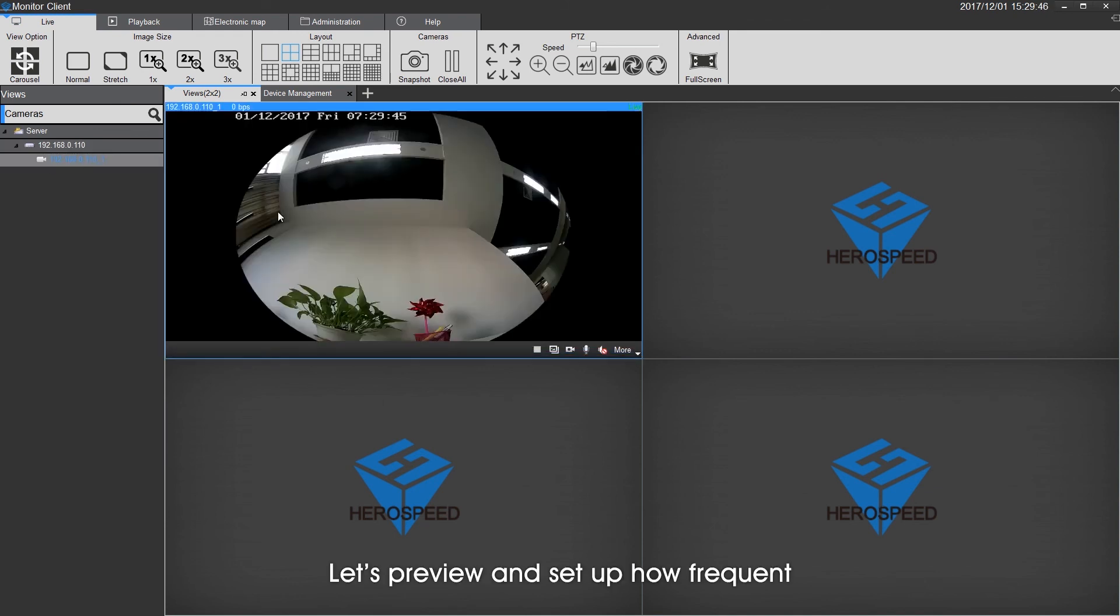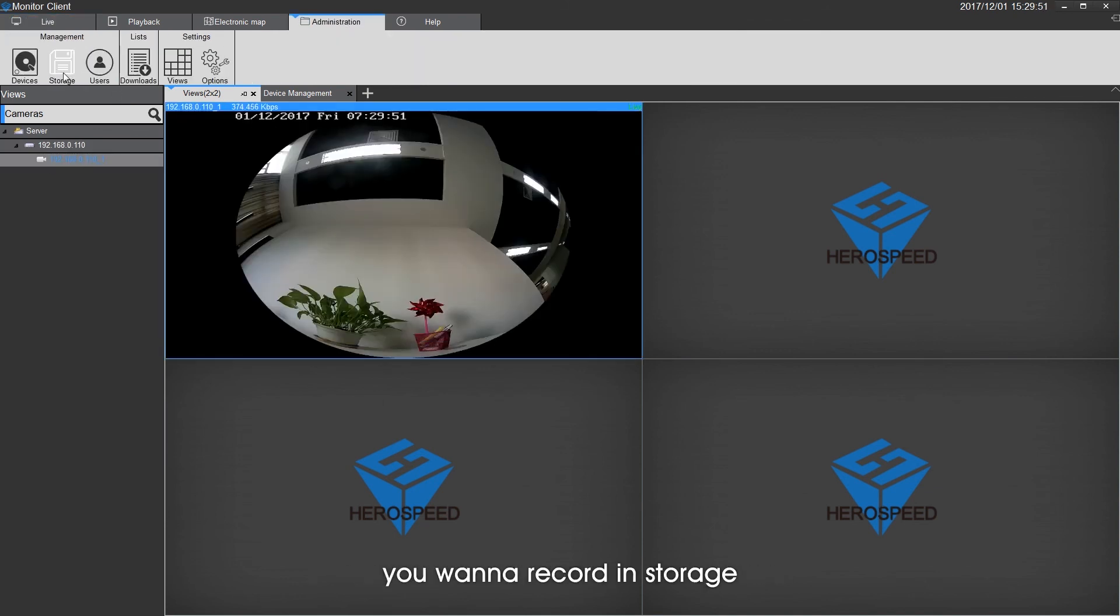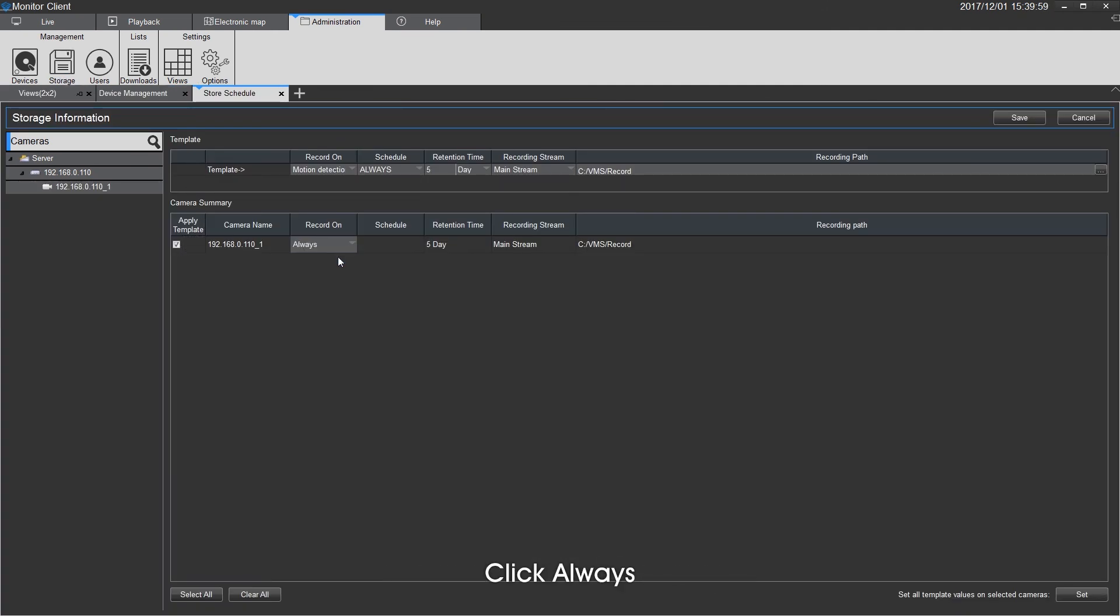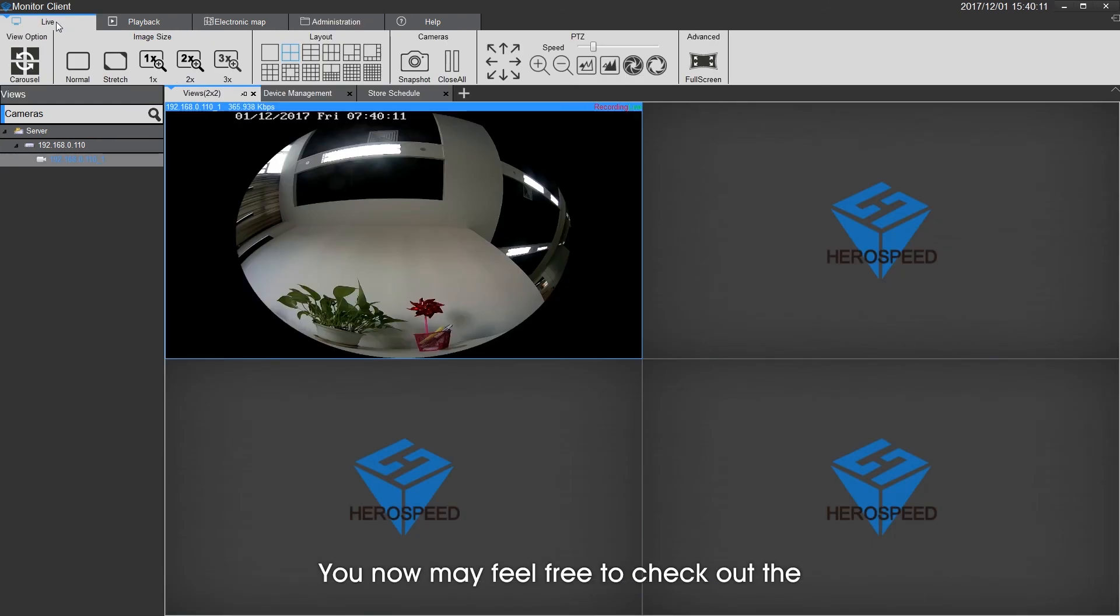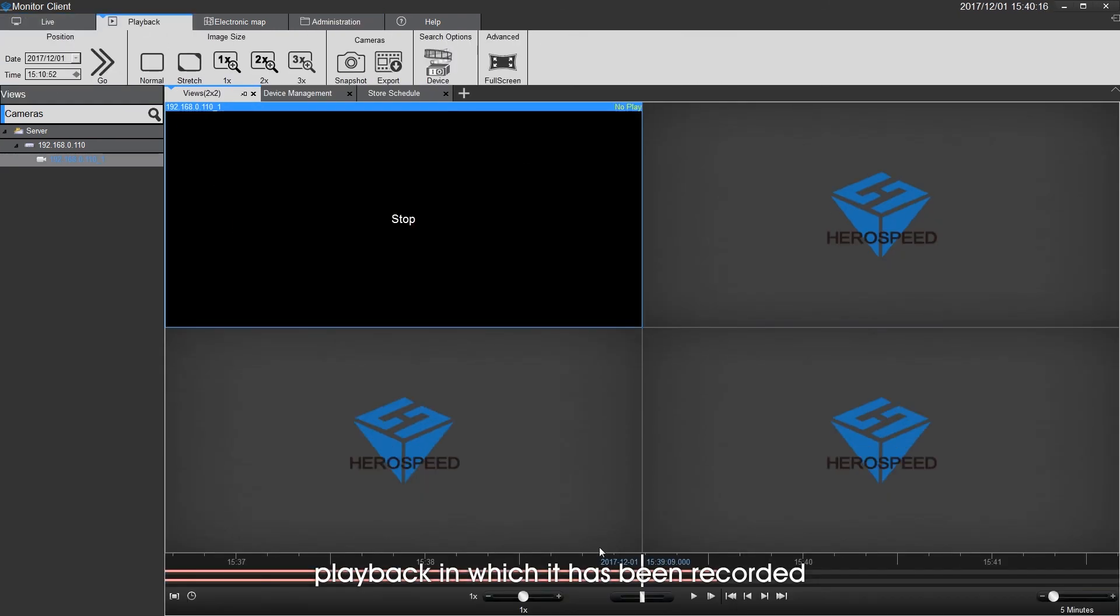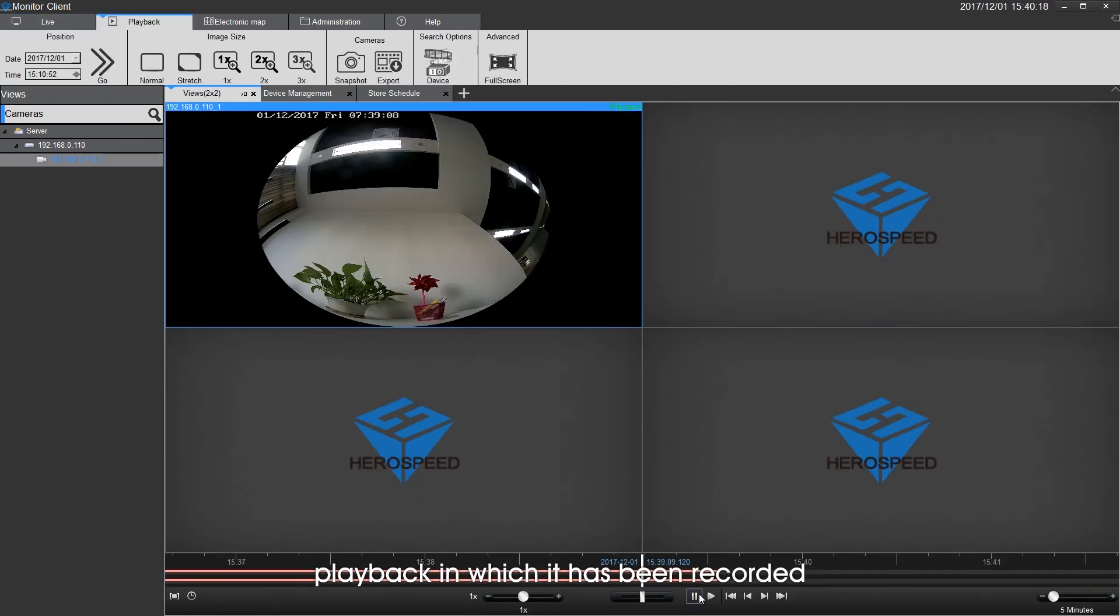Let's preview and set up how frequently you want to record in storage. Click Always. All done. You may feel free to check out the playback which has been recorded.